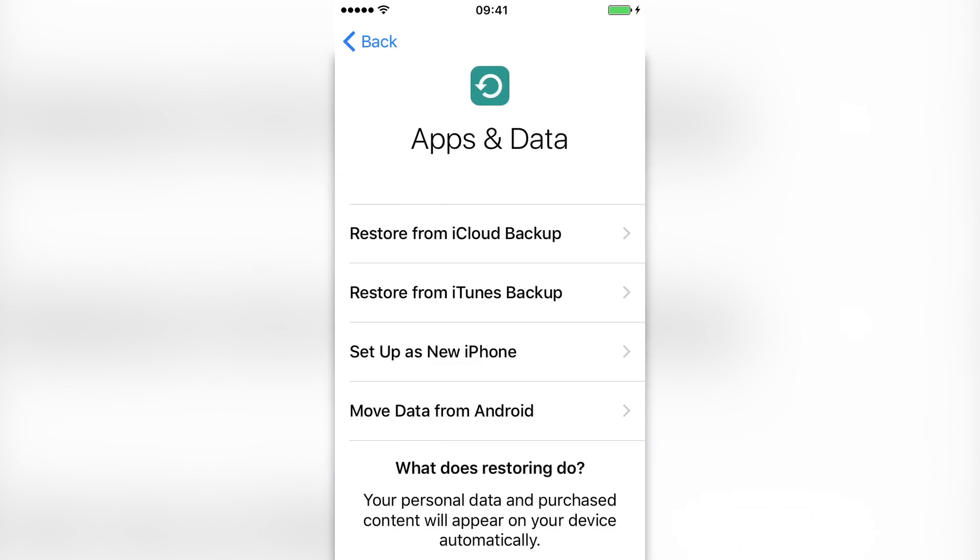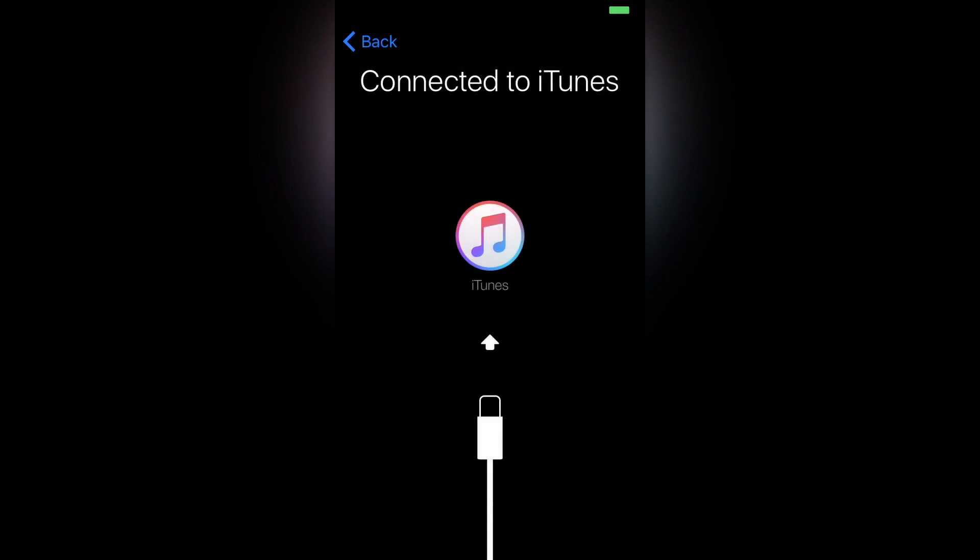Then it's going to ask me, do I want to restore from backup. If you backed up to iCloud, then you can restore from iCloud backup, but we backed up from iTunes. And if you don't want to backup, you can select set up as a new iPhone or you can move data from your Android phone. So I'm just going to click restore from iTunes backup. And we're just going to move this recording. And then as you can see, it's just going to say connected to iTunes. So I'm just going to stop the recording.